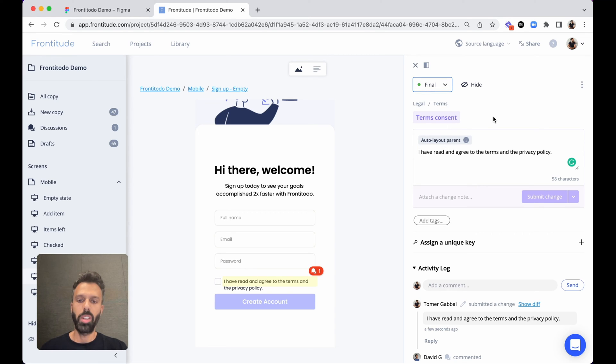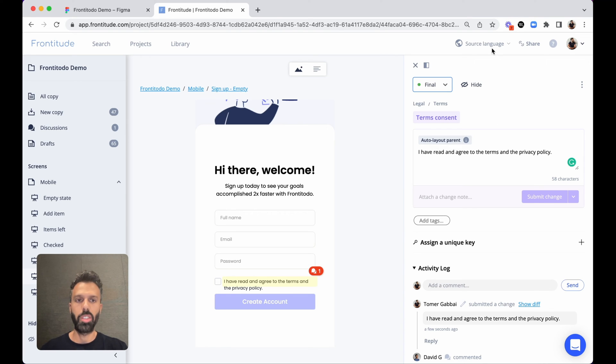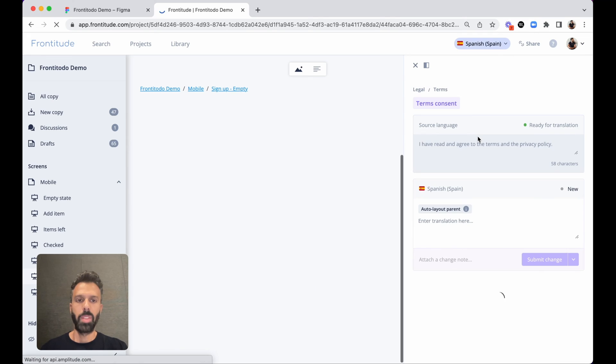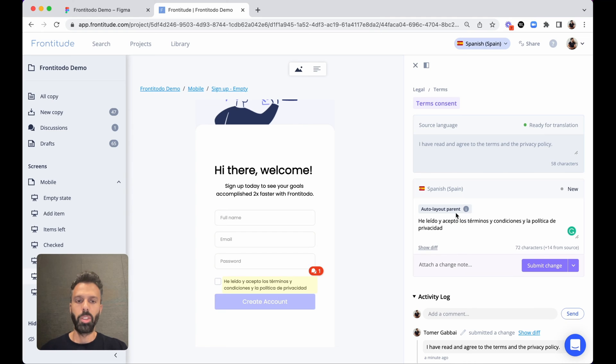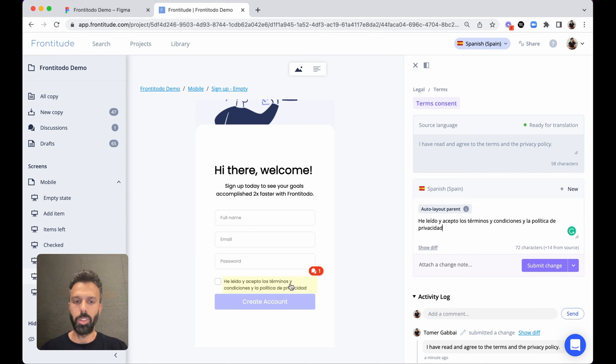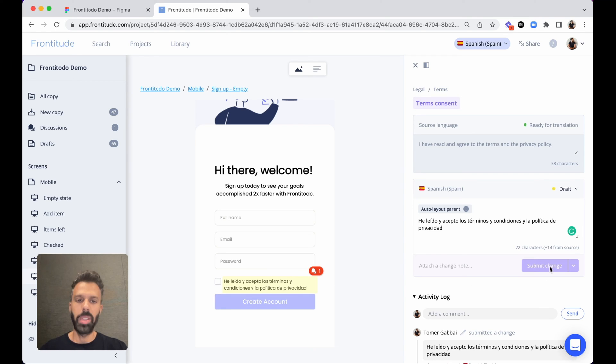So because we're a localized product I would like to translate this copy into different languages. Let's take Spanish for example. So once the copy is finalized, we can insert the translation right here in Frontitude. So here's the Spanish translation. I can make sure it fits the design perfectly because I have the full design context right here, and I can submit the change and finalize it.